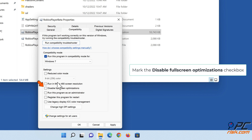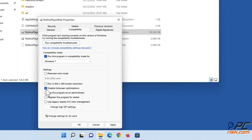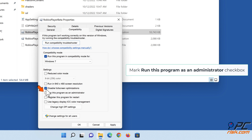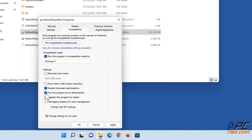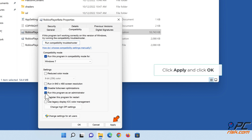Mark the Disable Fullscreen Optimizations checkbox. Mark the Run This Program as an Administrator checkbox. Click Apply and click OK.